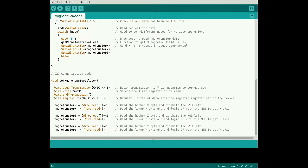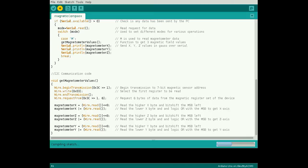The LSM303DLM stores conversions in 2 registers for each axis, expressed as 2's complement, whereas positive values are denoted by the most significant bit equal to 0 and negative values equal to 1. Last, upload the sketch to the Arduino.